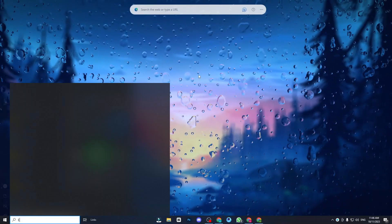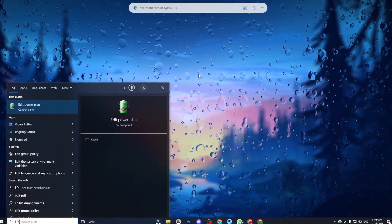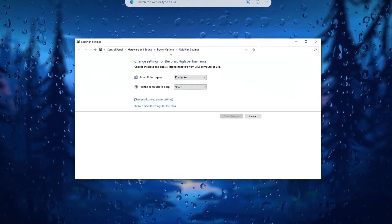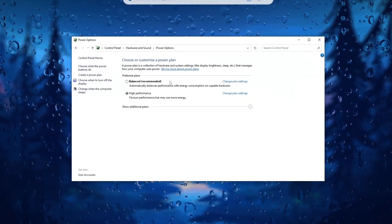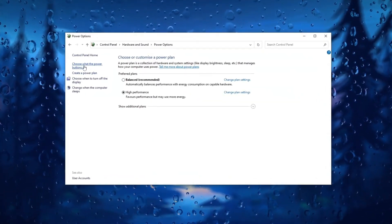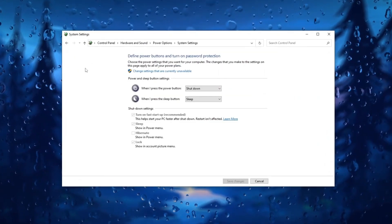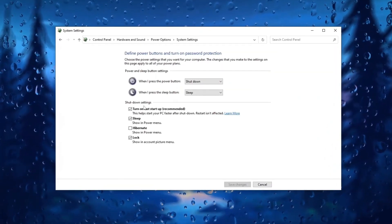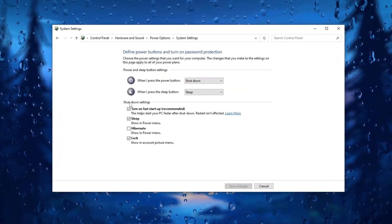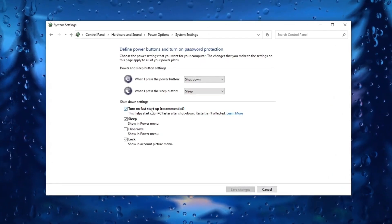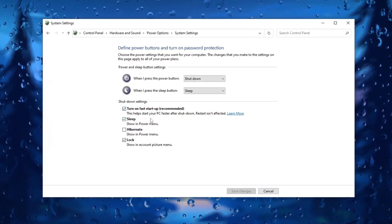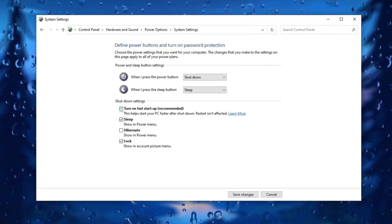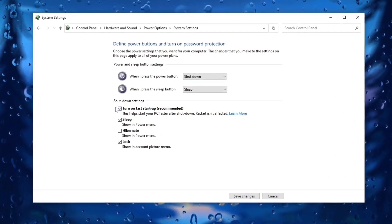In Windows settings access power plan then select additional power settings. Choose what the power buttons do. Enable fast startup to accelerate boot up. Note that fast startup doesn't fully shut down the PC, it helps boot faster after shutdown.